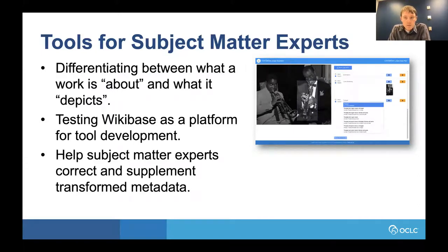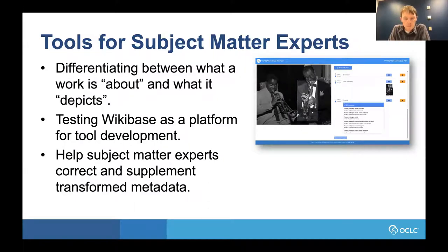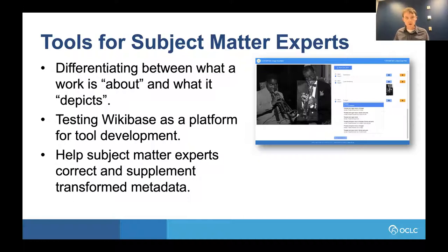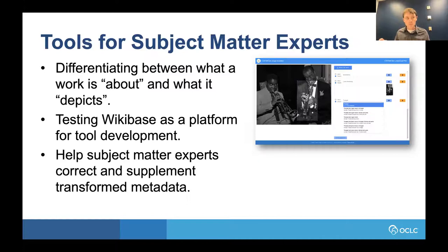Traditionally in MARC cataloging, you have subject headings that approximately relate to what an item is about. But for digital or cultural heritage materials, 'about' is not necessarily what a subject is trying to convey. There's an important semantic difference between what an image is about versus what it depicts. We wanted to test whether we could take this specific part of cataloging — adding subjects — and more semantically declare whether something is about something or actually depicts it.